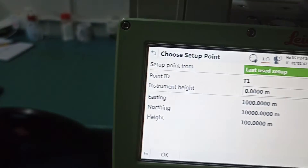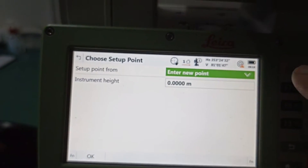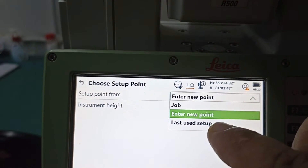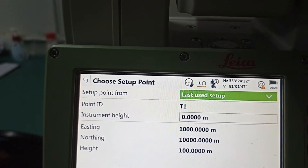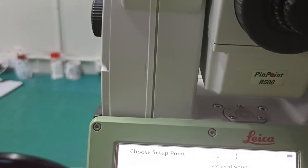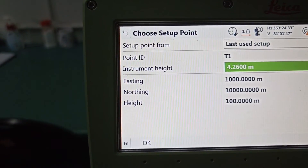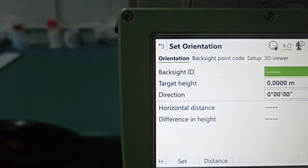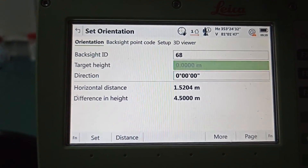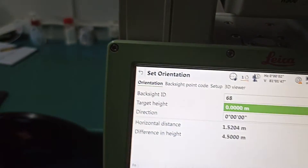Select orientation again. Now this is very, very important. It is coming to new point again, but we don't need a new point. Press here — it shows 'Use Last Setup.' Because we want to reuse the same setup, select 'Use Last Setup.' Now in last setup, instrument height — we need to enter 4.26. Press OK. For the backsight ID, write any ID again, and press OK. Now I can go to measure.